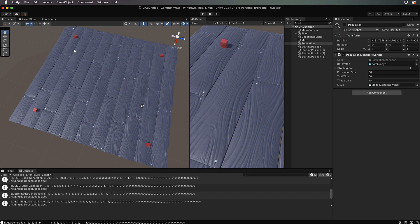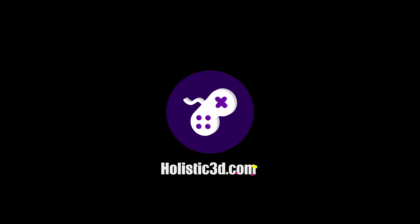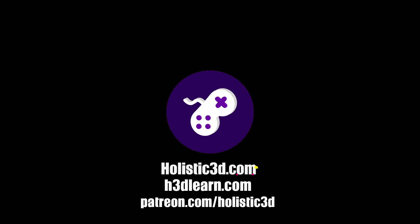If you'd like to support our work, like us on YouTube, visit our website holistic3d.com, look for our courses on holistic3dlearn.com, or support us on Patreon.